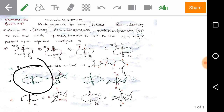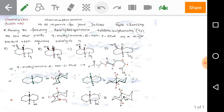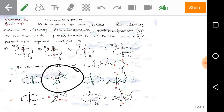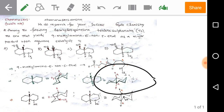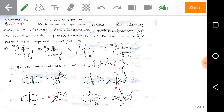For cis decalin, I have drawn it with two methyl groups or two hydrogen groups — two groups on the backside and two groups on the front side of the plane. In the chair conformation of cis decalin, the two hydrogens occupy axial and equatorial positions. For trans decalin in chair conformation, the two hydrogens are in axial-axial positions.